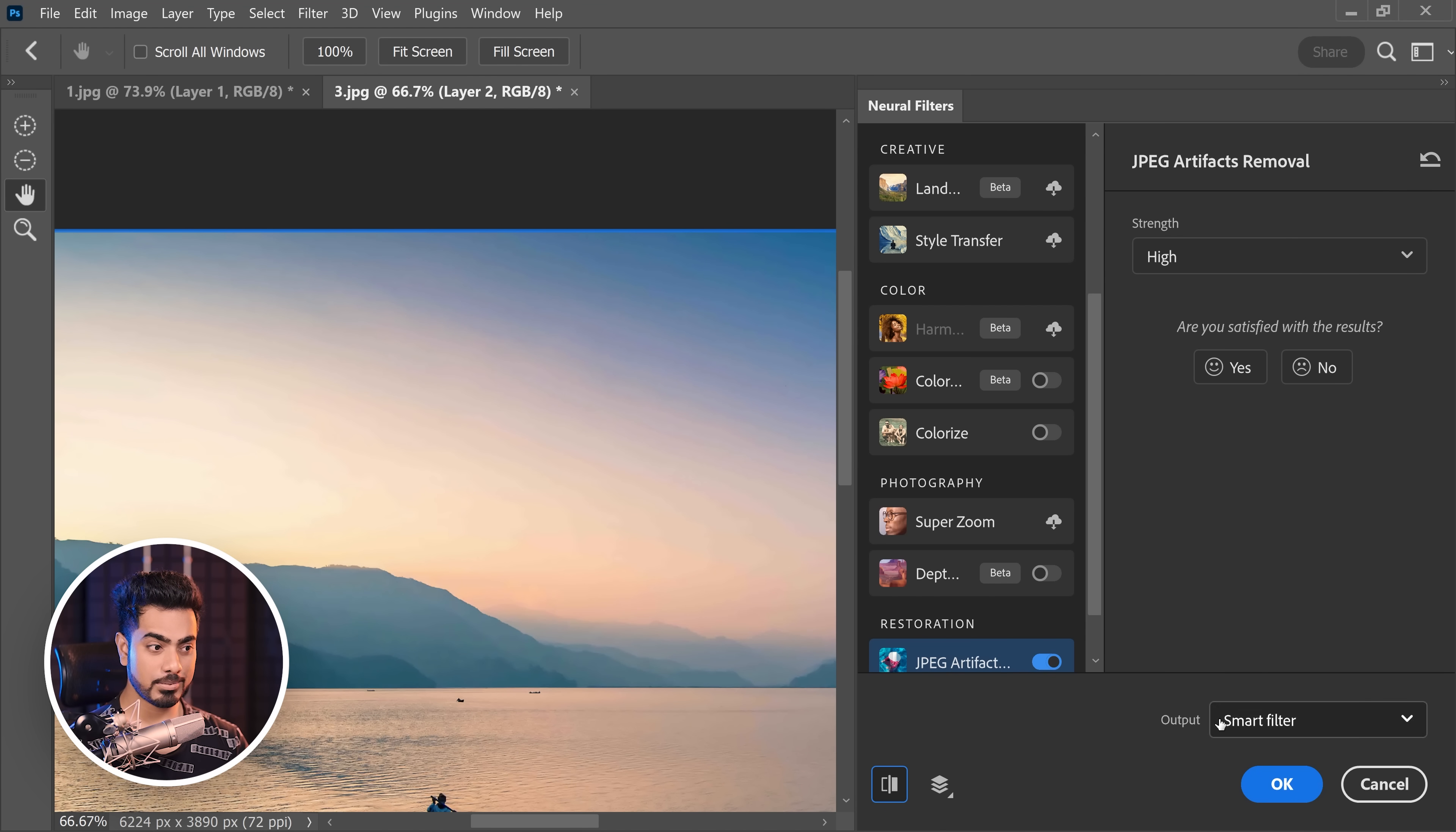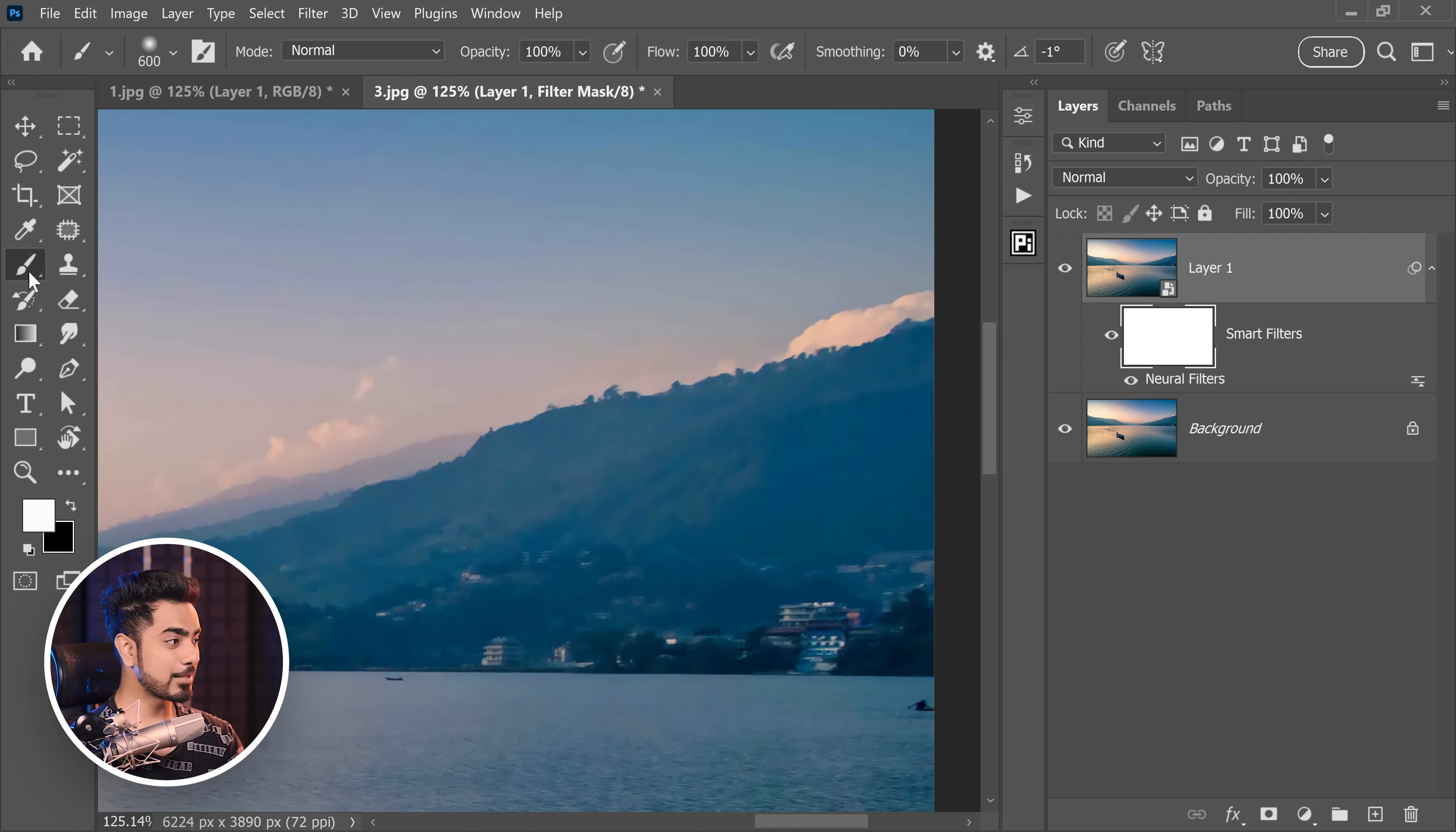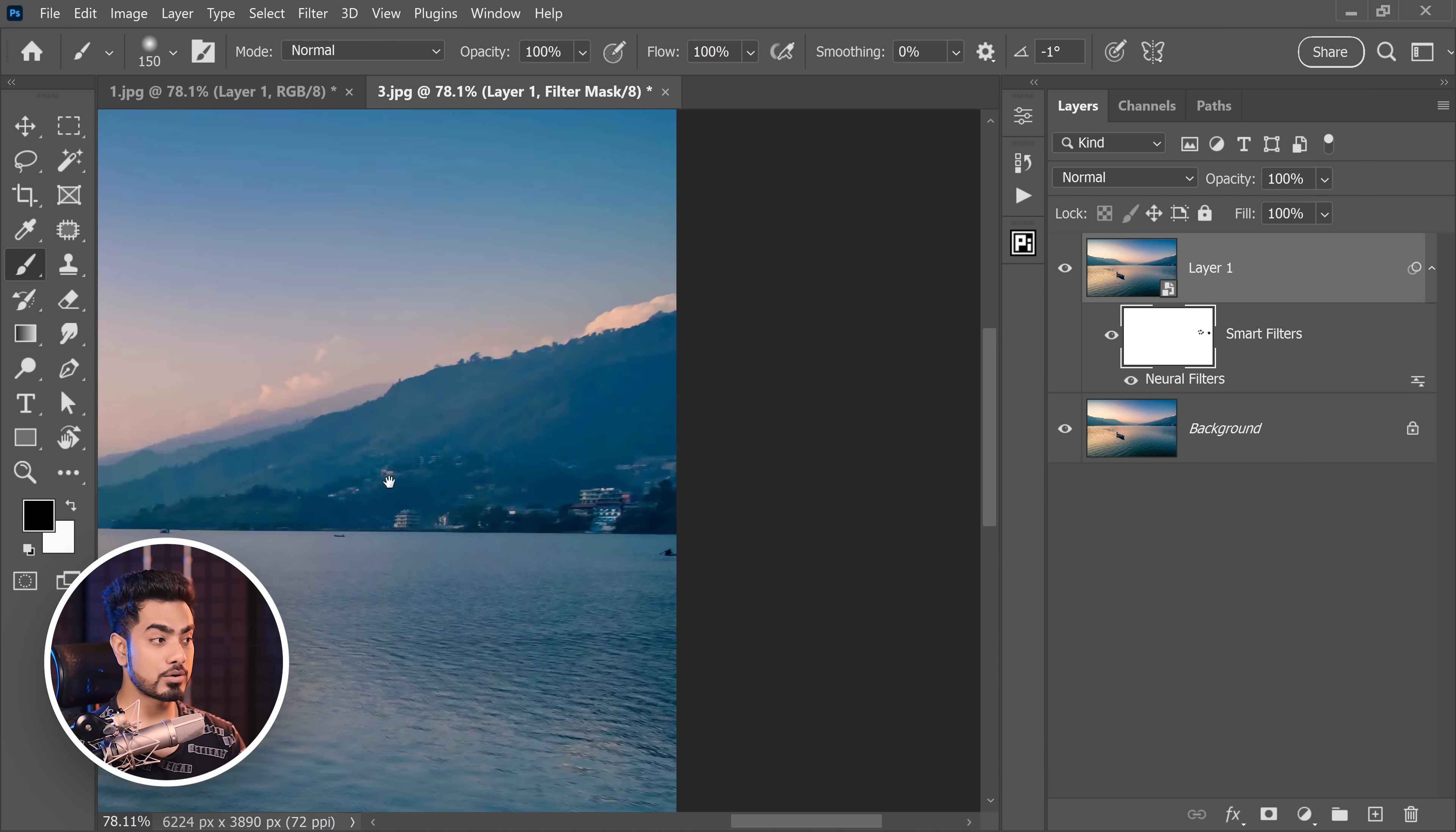Now, first of all, I always recommend the output to be a smart filter so that it also already gives you a mask. Now, you can create a mask right here. But it comes with a mask. So, why not use it? So, if there are some areas where you would want the details, you can go to the mask right here. Take the brush black as the foreground color. Take a soft round brush. And you can just paint back in some of the details like these houses.